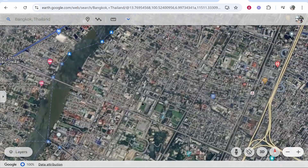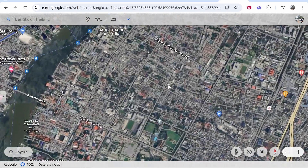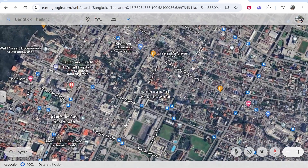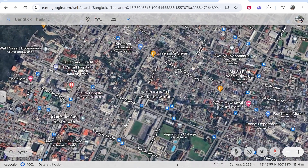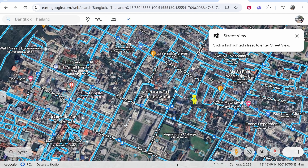Now we're going to zoom in to an area of Bangkok. If we want to view the street, we can go to the pegman icon in the bottom right-hand corner. If you click and hold, a lot of the map will appear blue. You can then drop this man anywhere on a blue line.